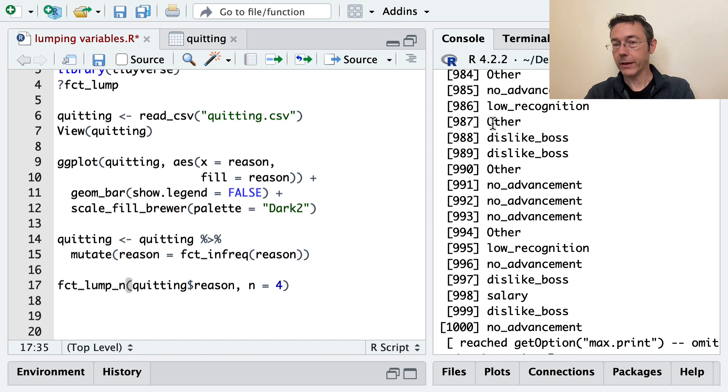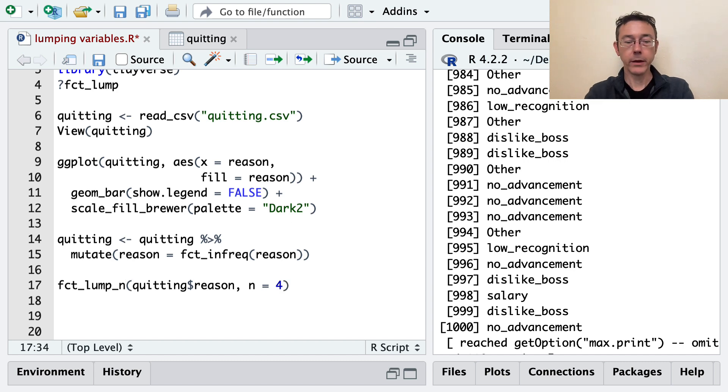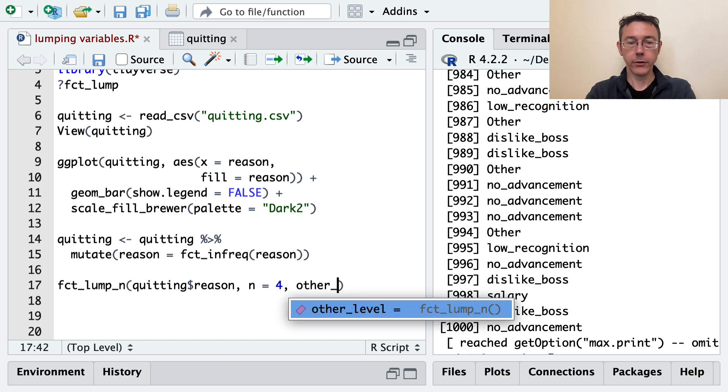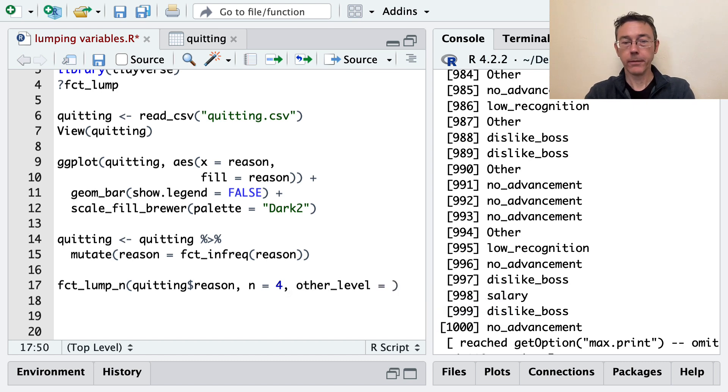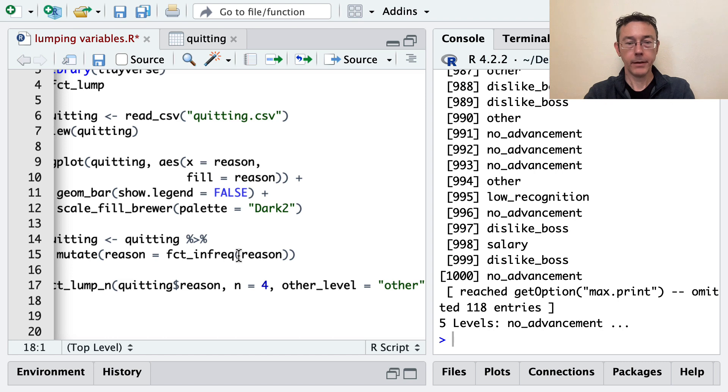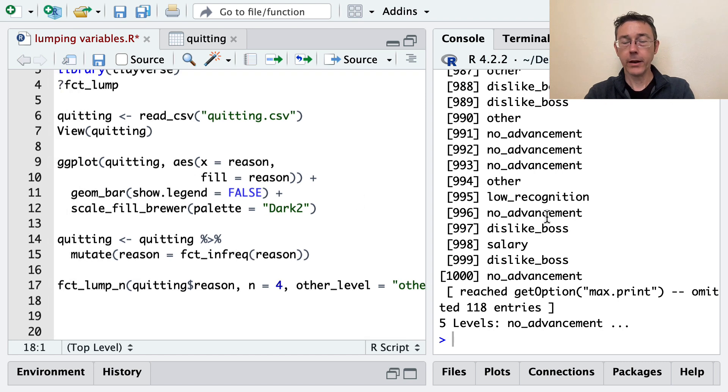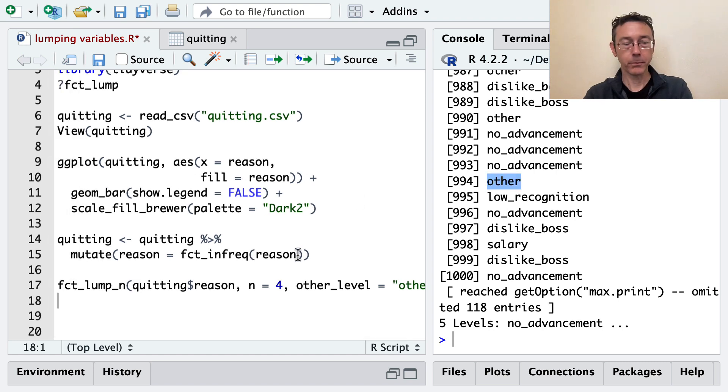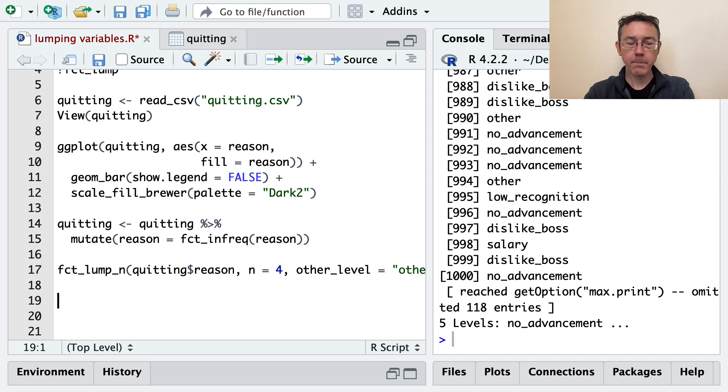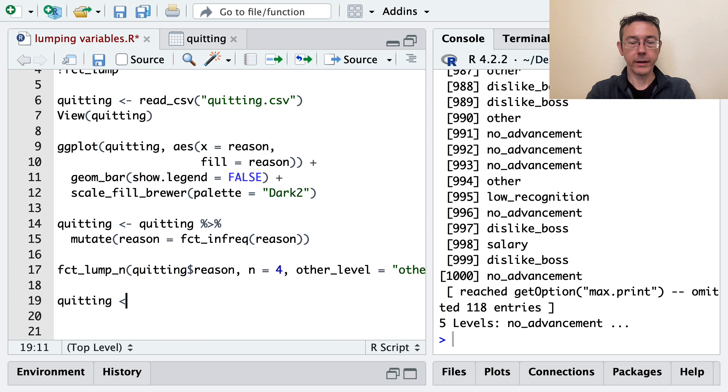Now, I don't love the fact that this is capitalized and the others aren't. So we can control that. The argument we have to add is other_level. And then we'll just say we want this to be other. And so now if I print that out, you can see other is in lowercase. So you get to choose what you want to do there.